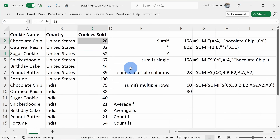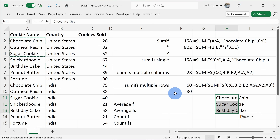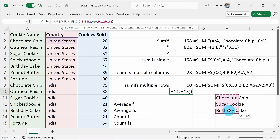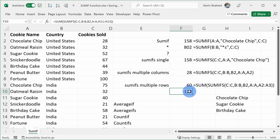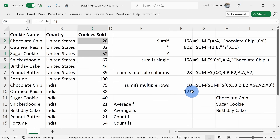Now entering an array into the function isn't really the easiest thing to do. So instead, let's say I want to know chocolate chip, sugar cookie, or birthday cake. I can copy these three values and paste them over on the side. Within the function, I'll remove the array and instead select this range of three values. Then I press enter, and here I see that we sold 124. I can select chocolate chip, sugar cookie, and birthday cake to confirm — 124 matches. So that's an easy way you can sum up non-adjacent criteria.